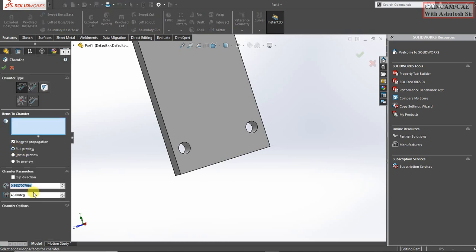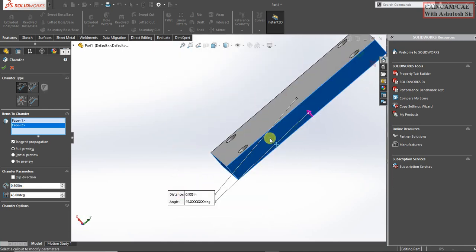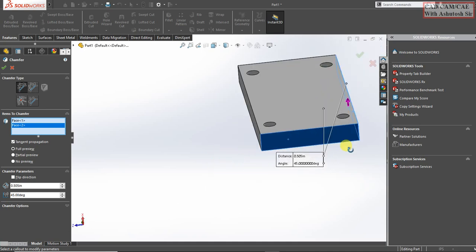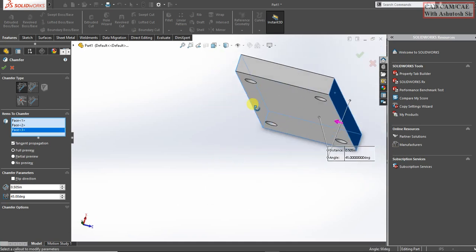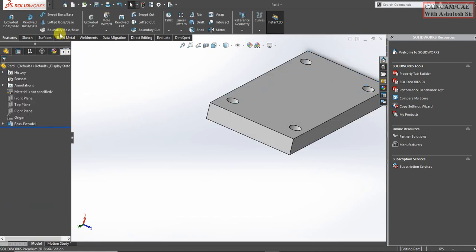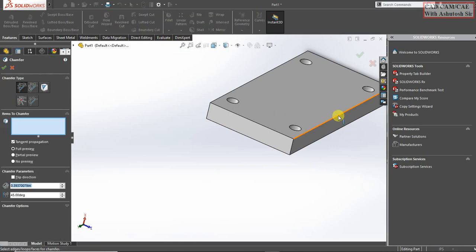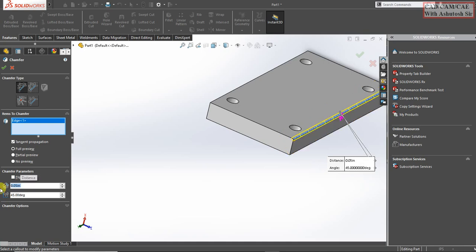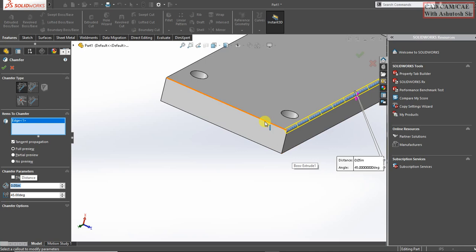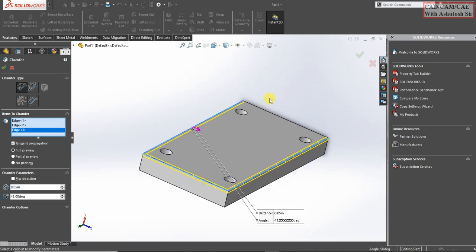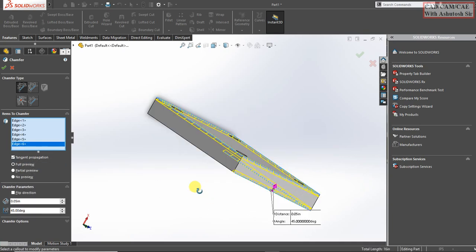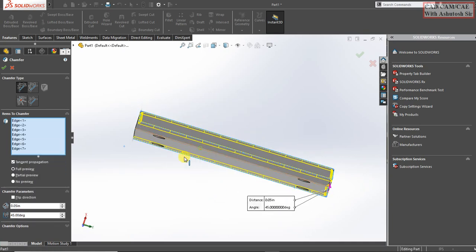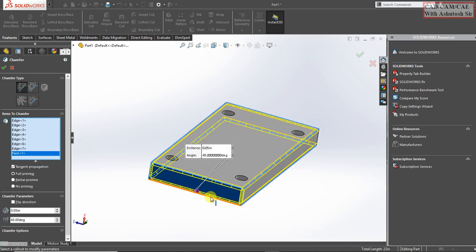Select chamfer and type 0.505, enter. Select all faces, click on ok.